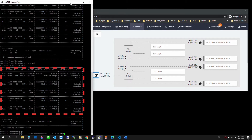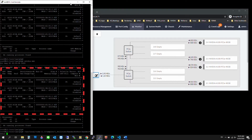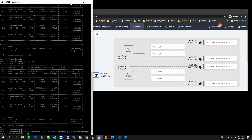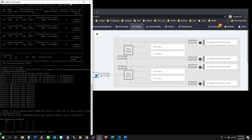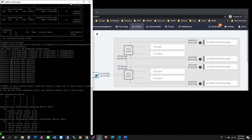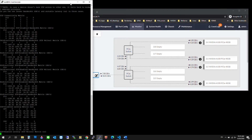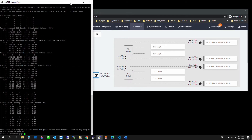We will run the P2P GPU bandwidth latency test. With P2P disabled, the performance appears to be around 15 Gbps unidirectional and 16 Gbps bidirectional. With P2P enabled, it's around 24 Gbps unidirectional and 48.6 Gbps bidirectional.